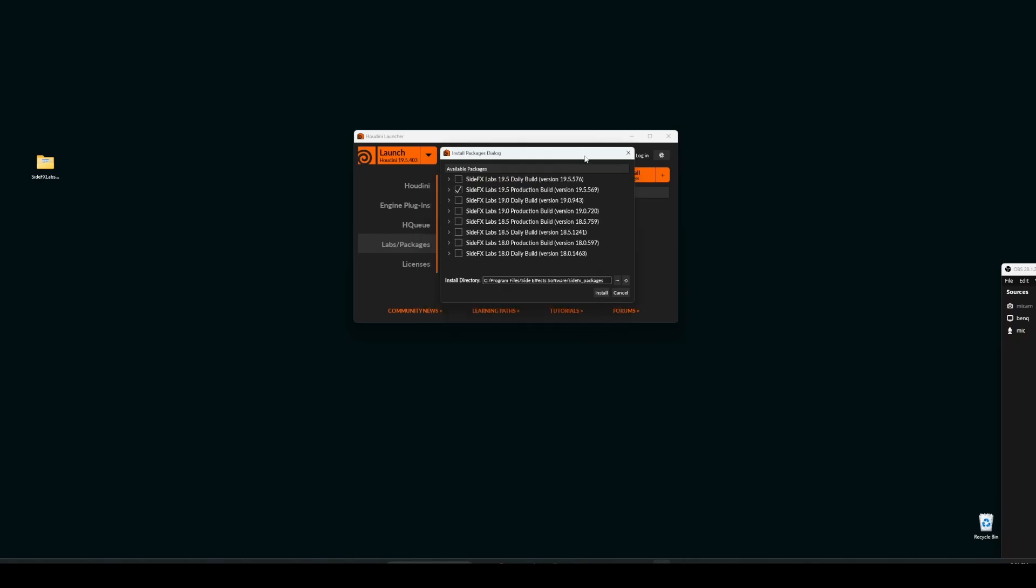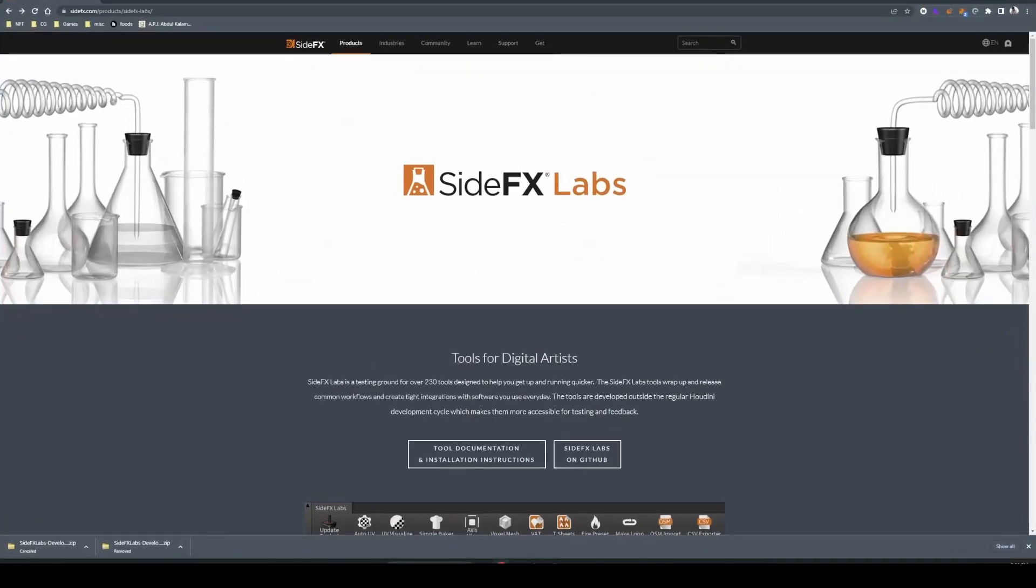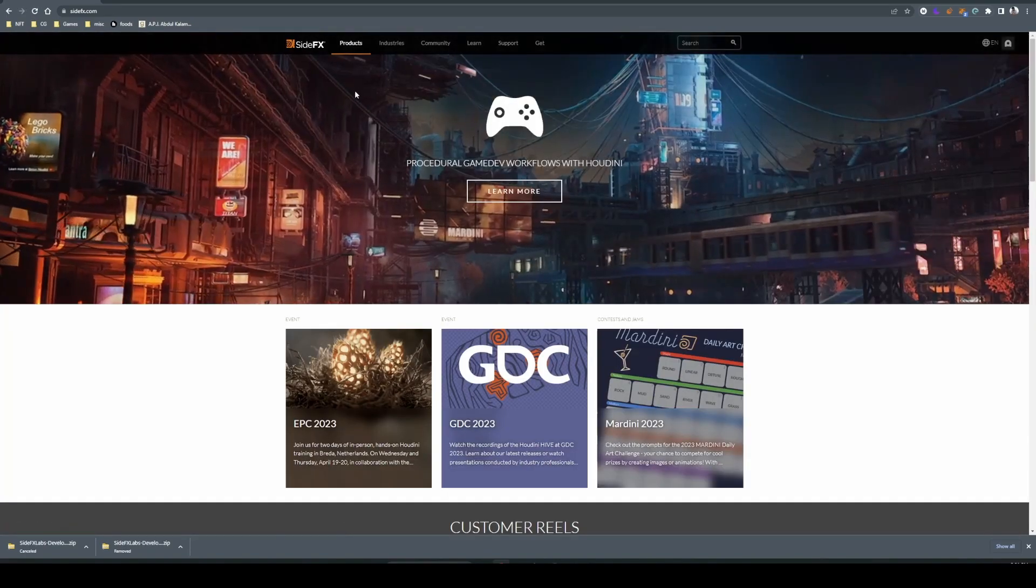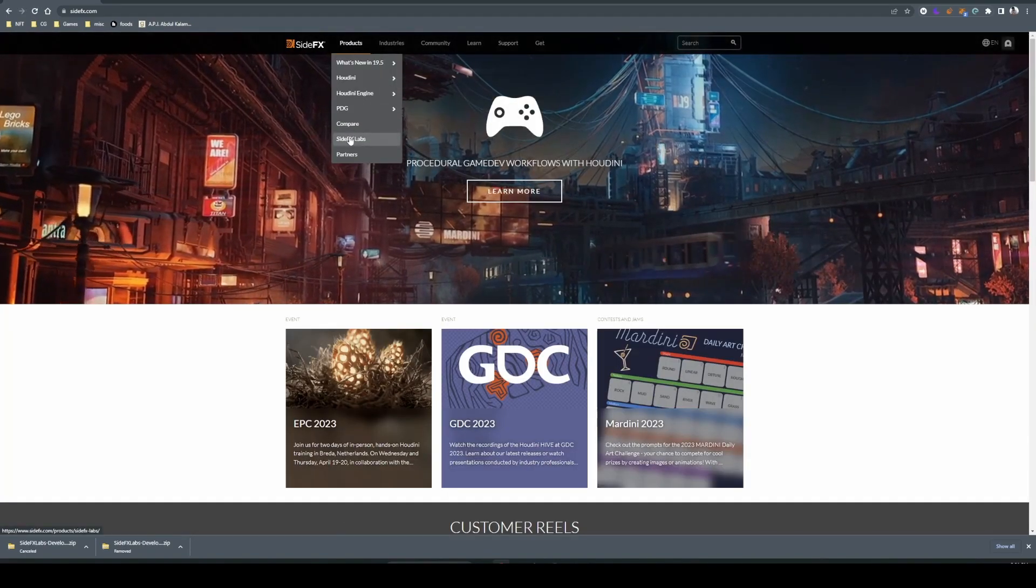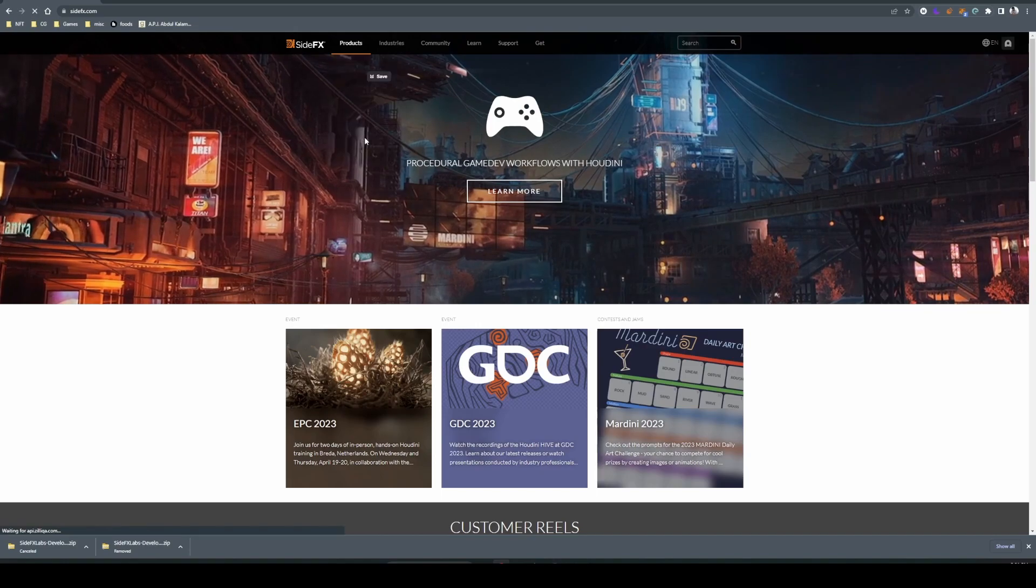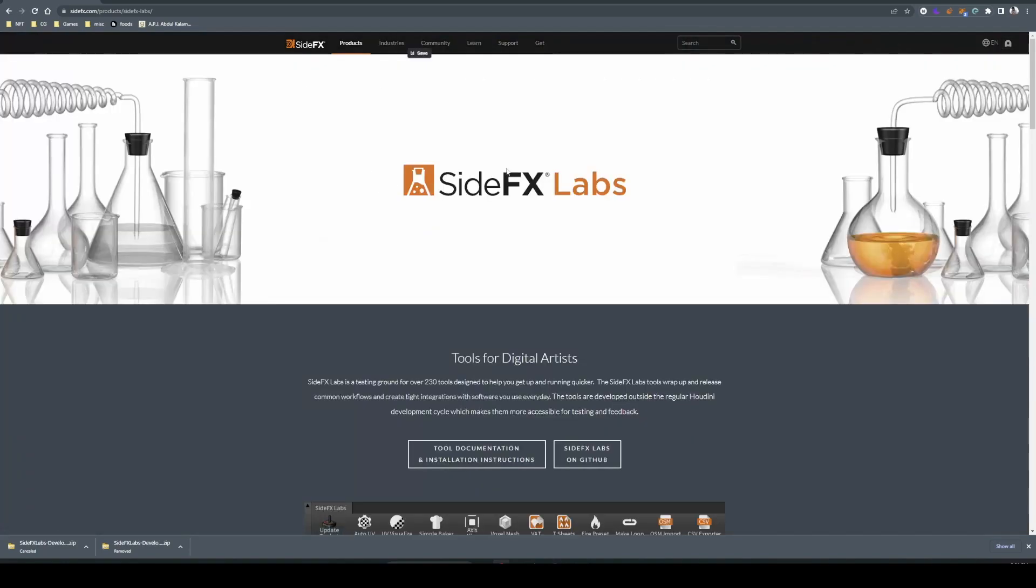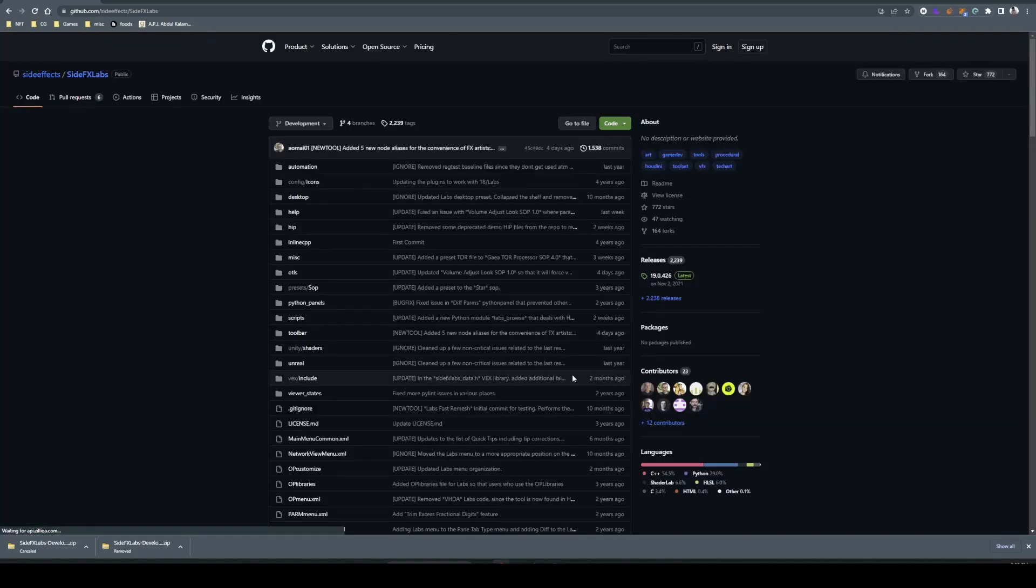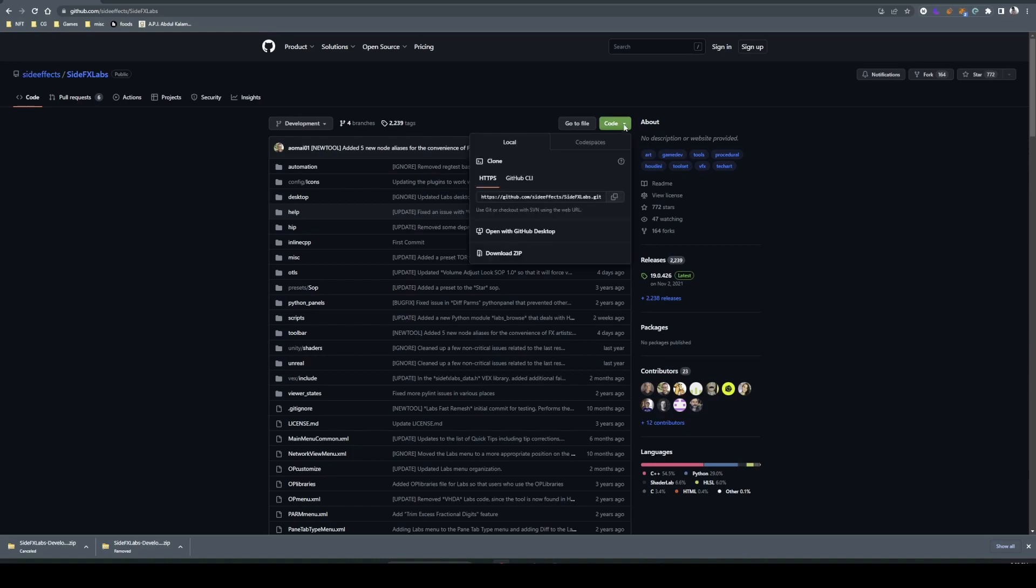Let's move on to the next method. Go to the Side Effects website, go to the products page where you can find the labs tools. Let's go to the Side Effects Labs on GitHub. So we are in GitHub now. Press this and download the zip. It will get downloaded.